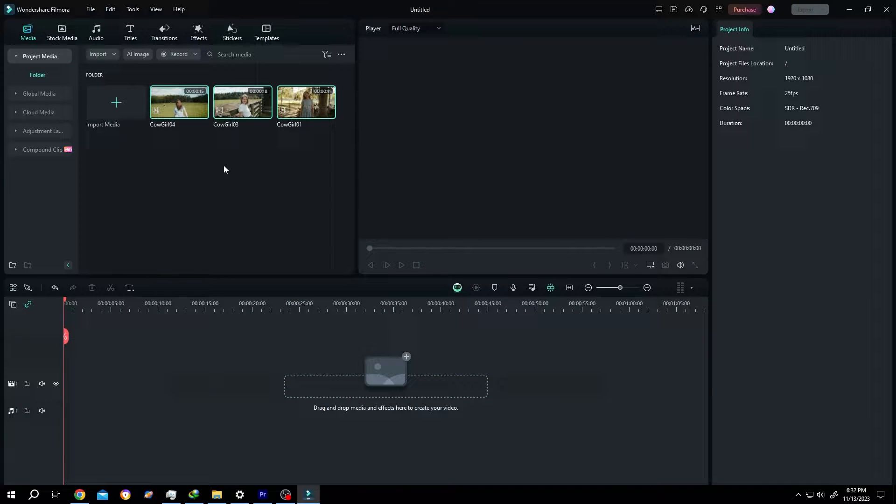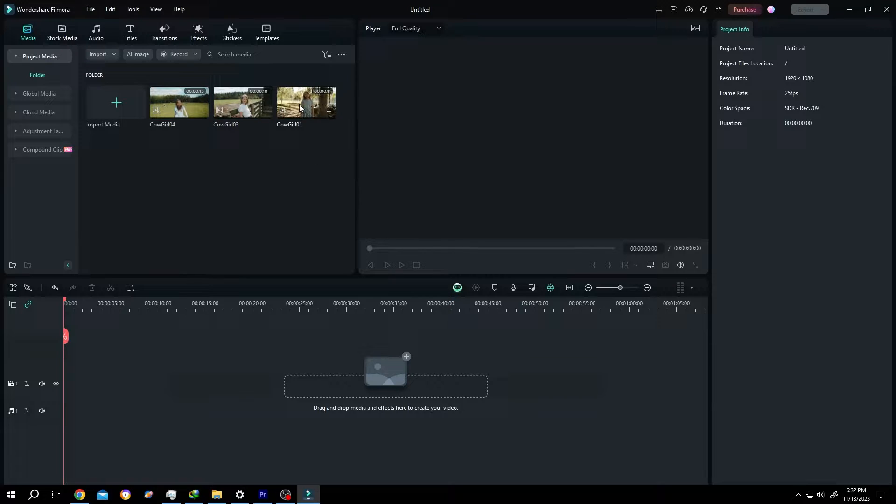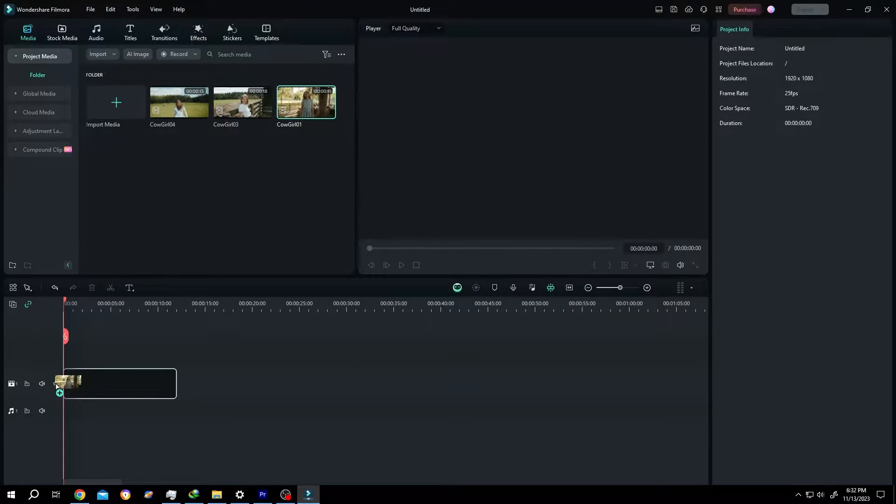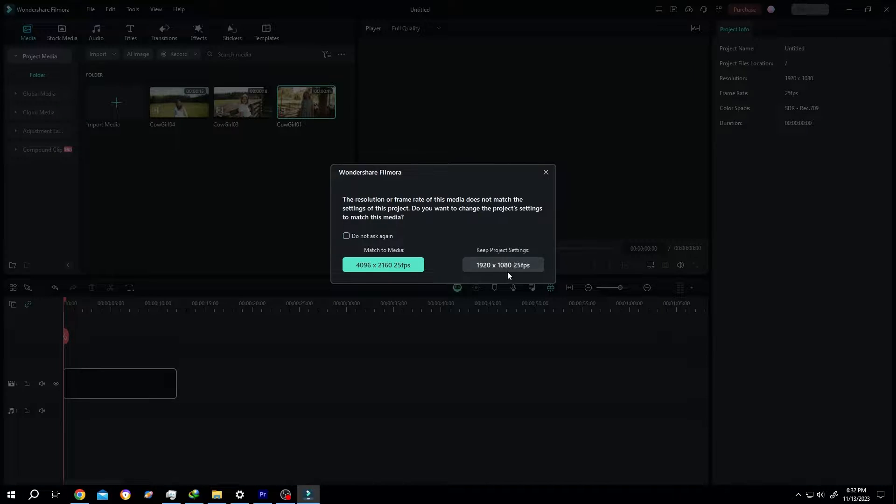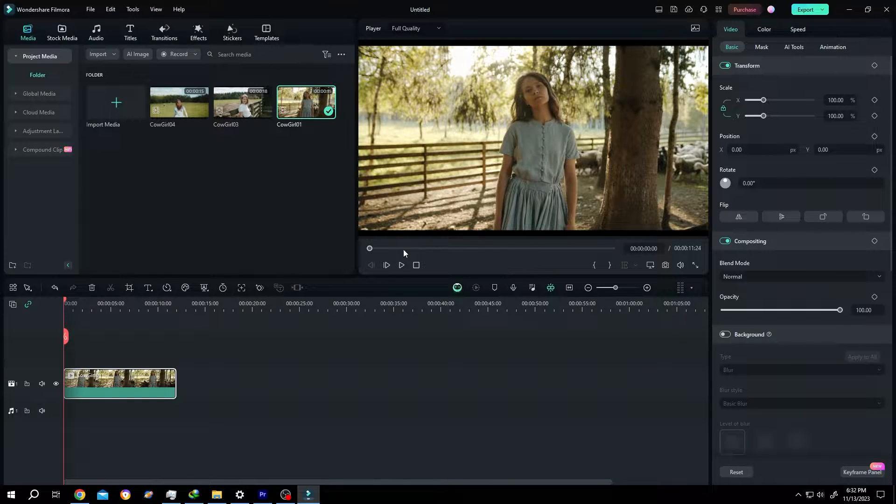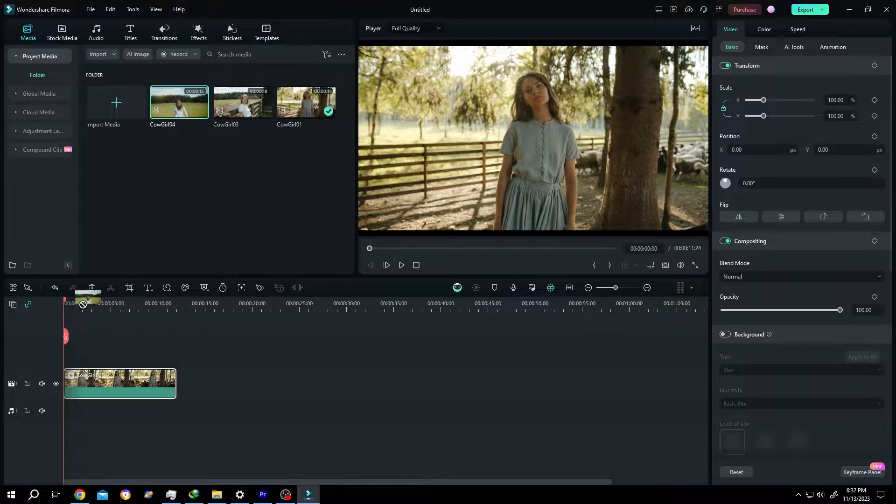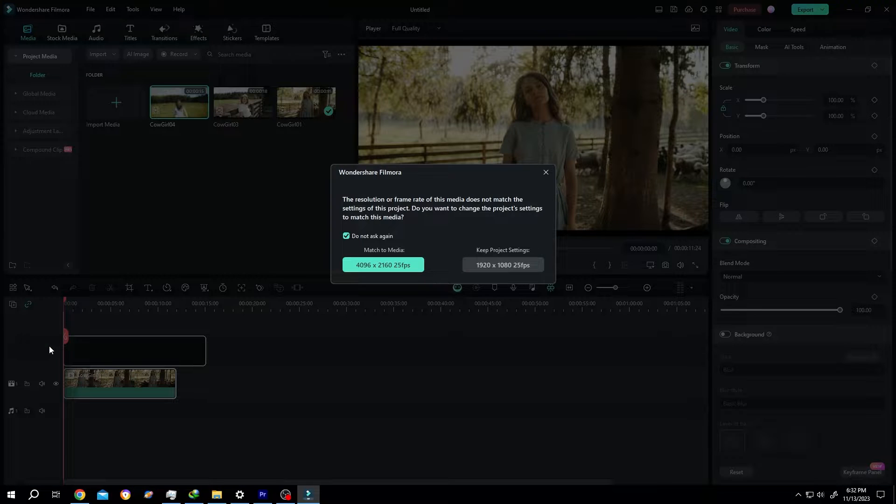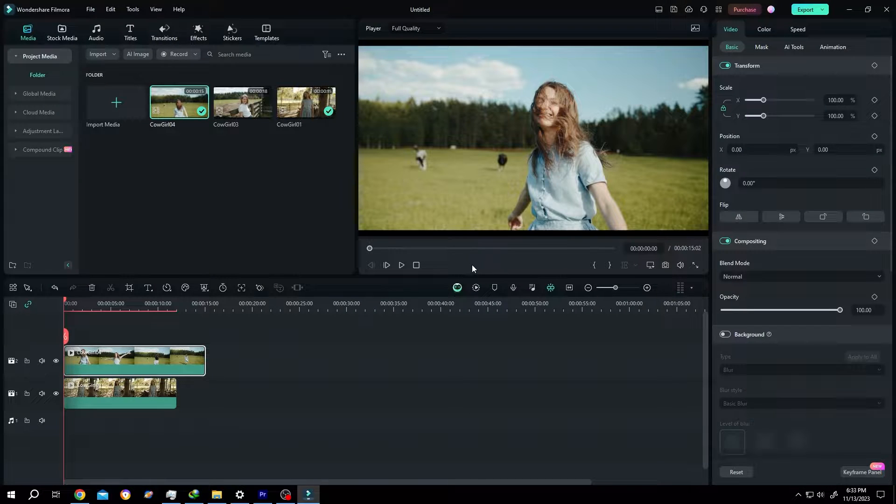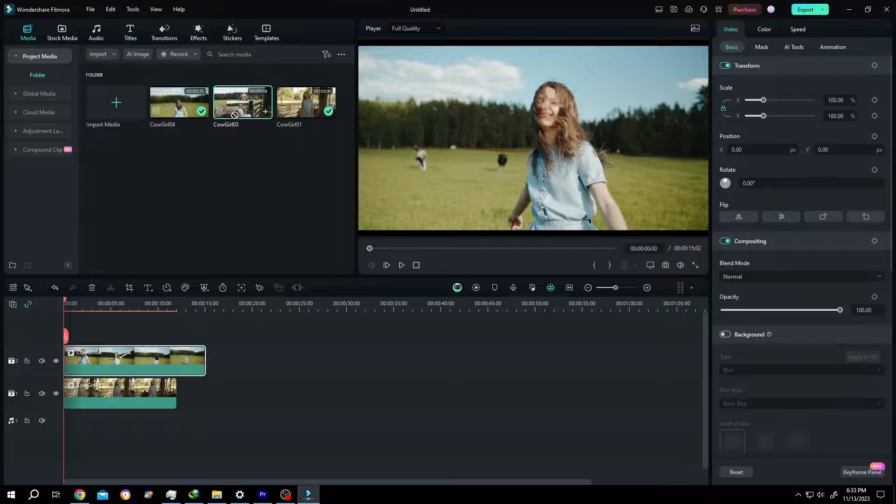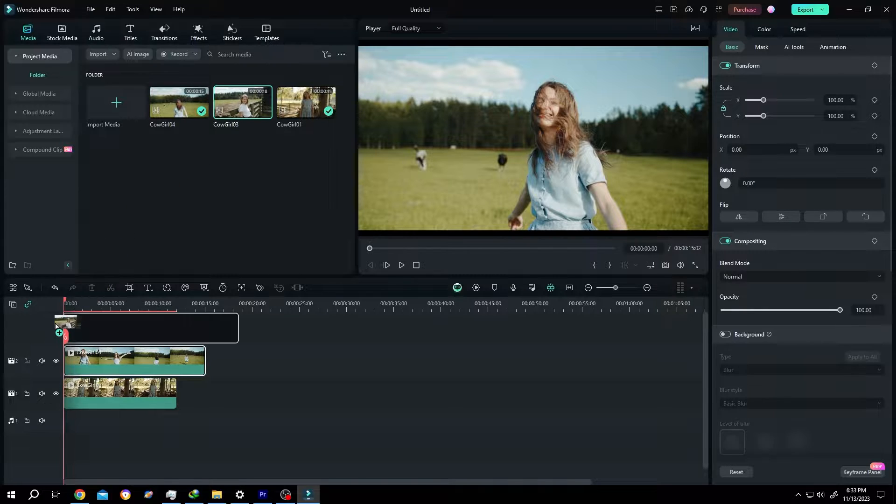So guys, it's really simple. We have three videos on our media section. Let's bring them one by one. This will be the right clip, this one left, and try to position the middle one on the top.